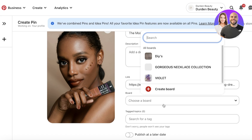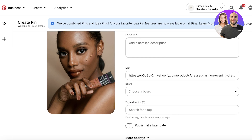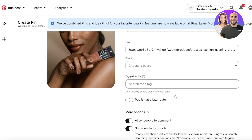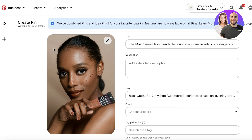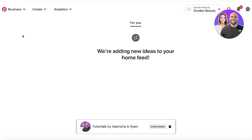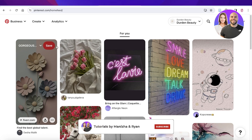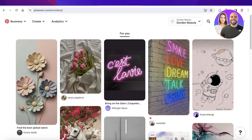Then choose your board — you can create multiple boards for different campaigns, such as summer collection or winter collection, however you categorize your items. You can also add keywords in your tags. In this way you can get started with Pinterest business. I hope you found this video helpful — if you did, make sure to leave a like and subscribe to our YouTube channel.